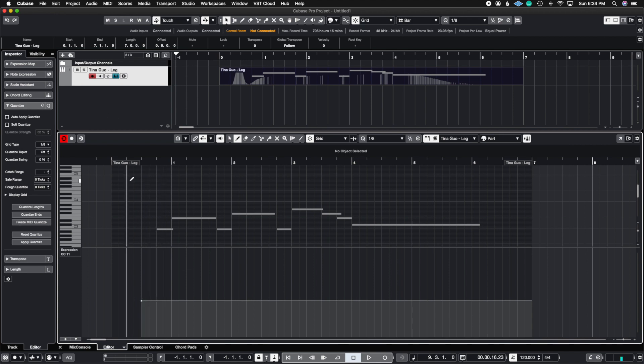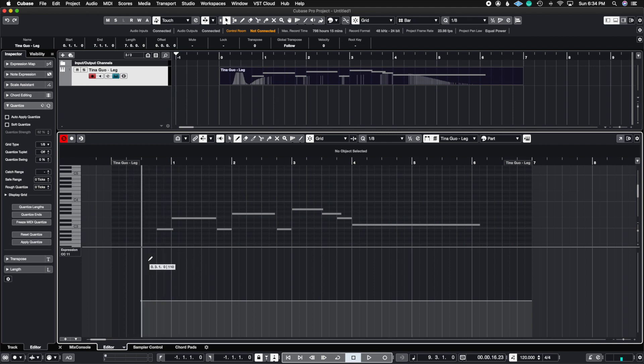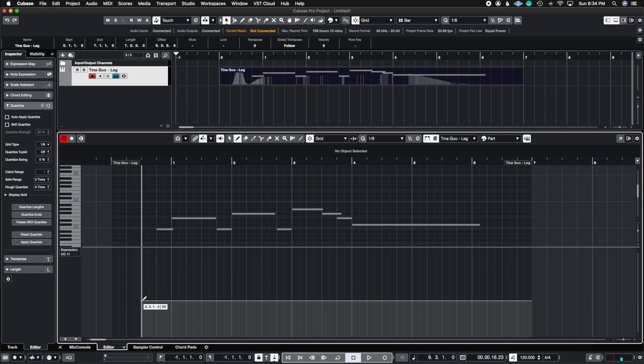Because if you put it right on here then it's probably going to jump in volume then go right back down. So always do it a few bars or beats before the actual note starts so that you can get a very smooth entrance.